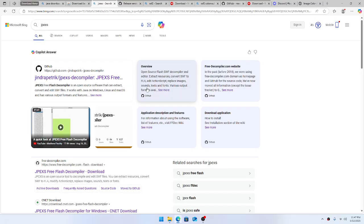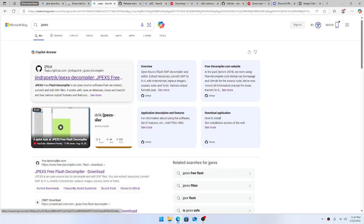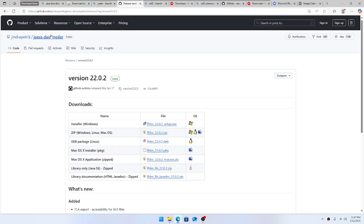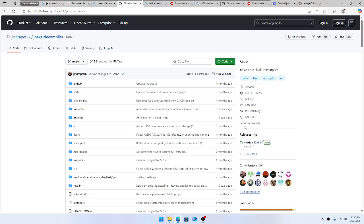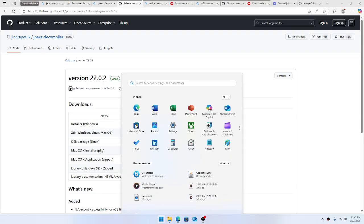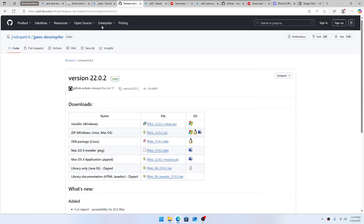Next thing — we're gonna do JPEXS. We need to download JPEXS, so you want to search it up and go to the GitHub: github.com/jindrapetrik/jpexs. When you land on the page, hit 'Go to Releases' right here and install it for Windows. Once you get that installed, it should show up — JPEXS, bam.